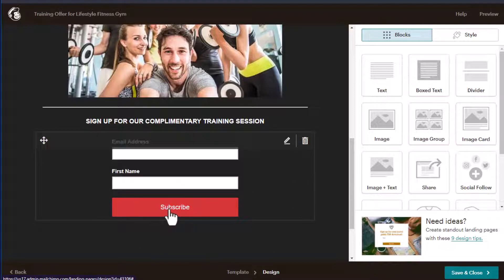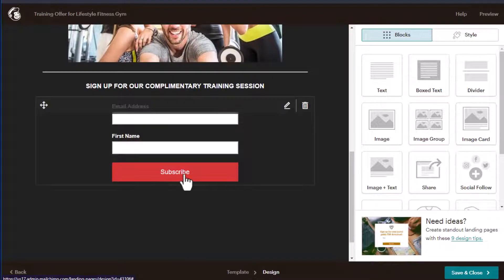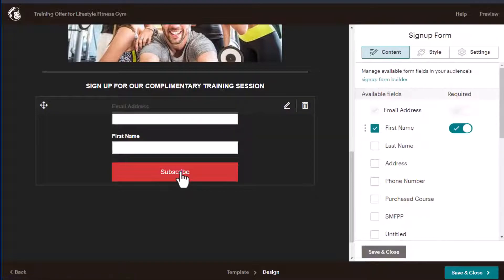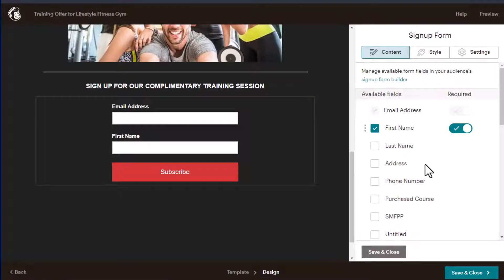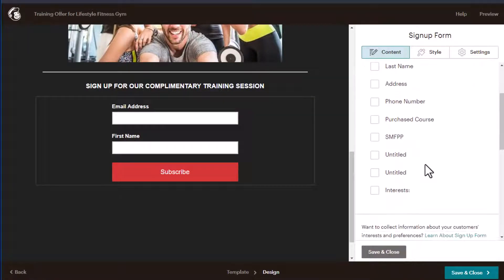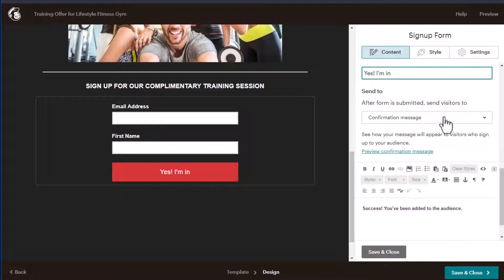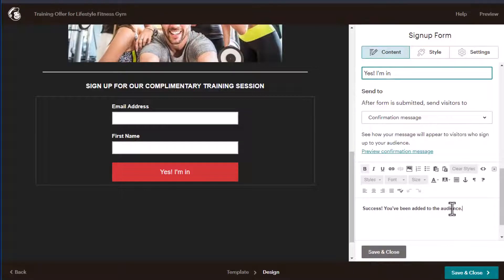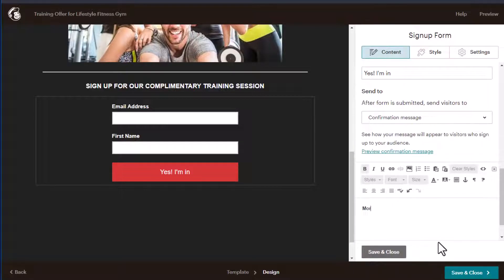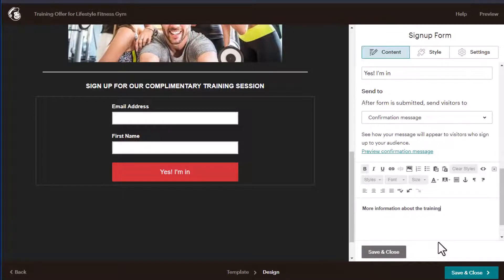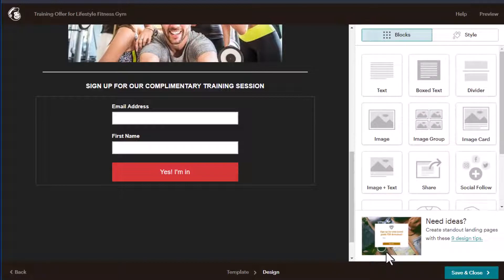And then we say sign up for a complimentary training session. And then we have an email address and our first name, which is required with subscribe. I guess we could change that button to not subscribe, but maybe something like yes, I'm in something like that. Now we do have the option here for confirmation message, we can change that as well. More information about the training session is on its way to you. Something like that.